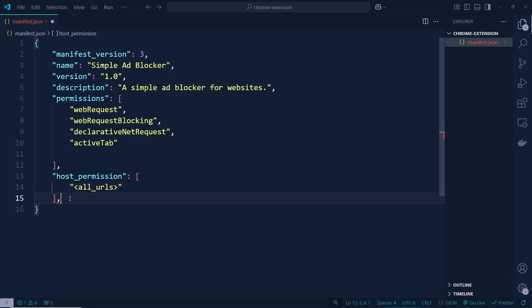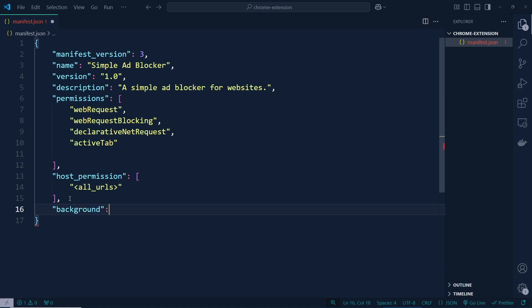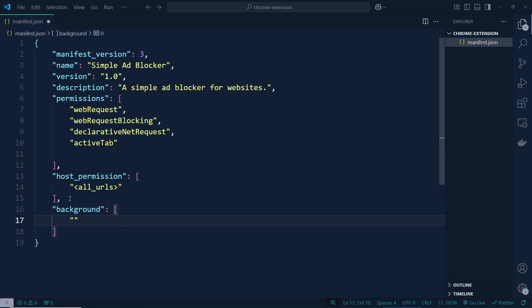After that we need to write our actual logic. So let's create a service worker which will be background.js — something like that. Let's create it, and inside this background entry that's going to be an array with a service worker pointing to this file name.